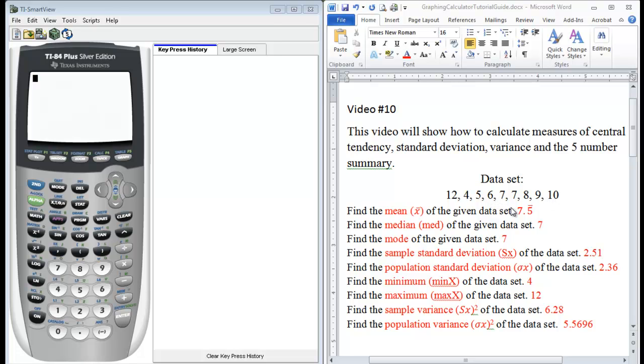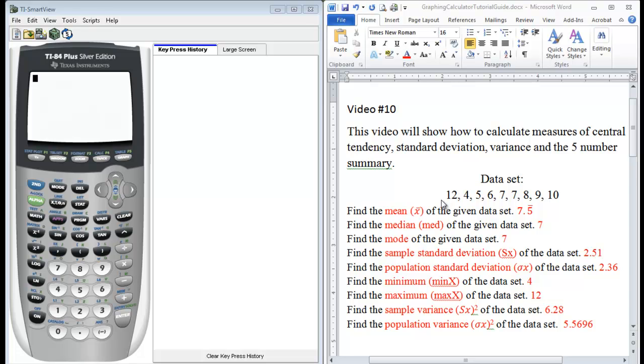So here's our data set that we're going to use, and here I've already provided the answers that we should receive. So there are many different ways to calculate some of these values and I'll just show you one or two of them. So the first thing we need to do is actually enter our data.